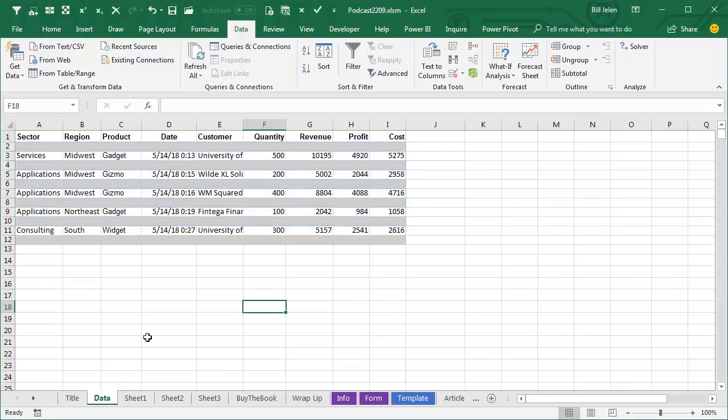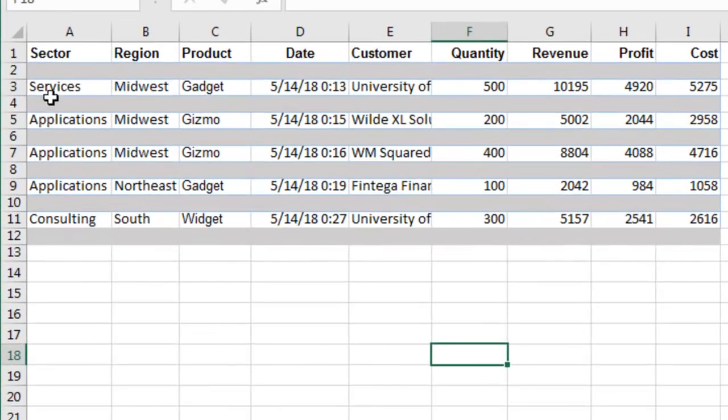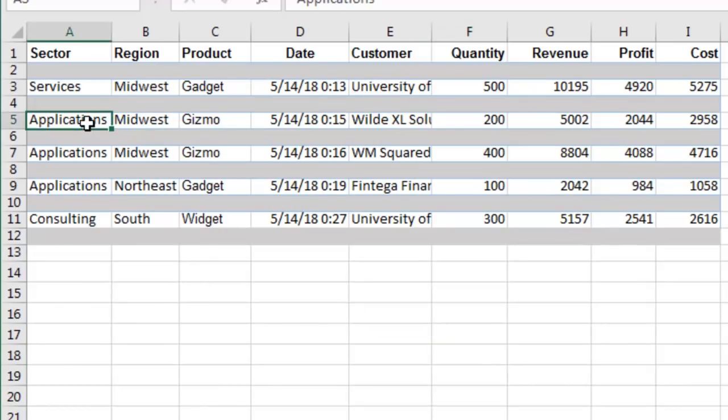I was down in Atlanta and someone described that they had a spreadsheet like this. Now, I don't want to hear that you shouldn't keep your spreadsheet like this. They had a spreadsheet like this and they said, here's our problem. We have two rows, two physical rows for every data.